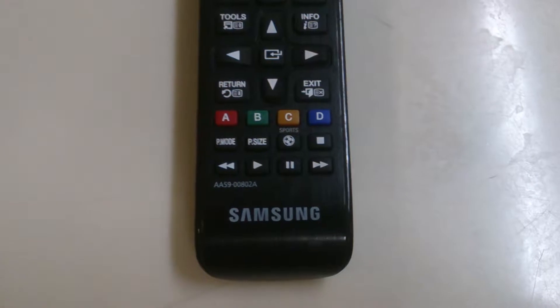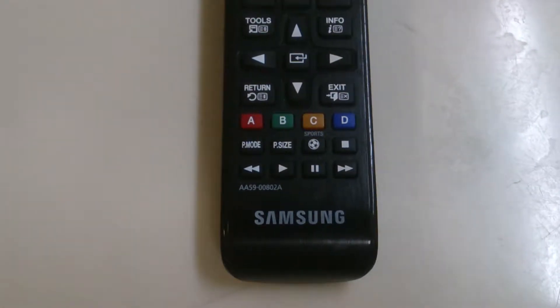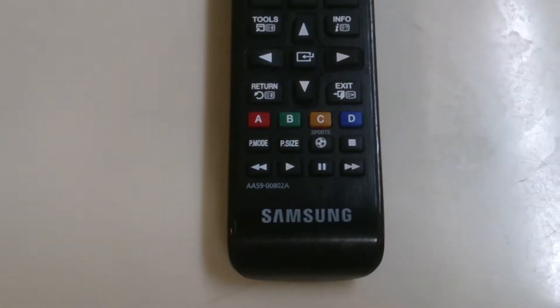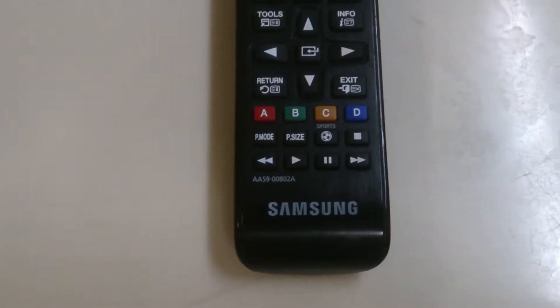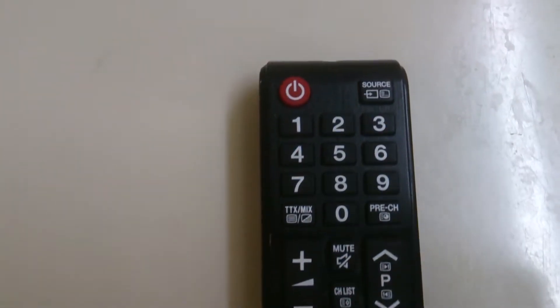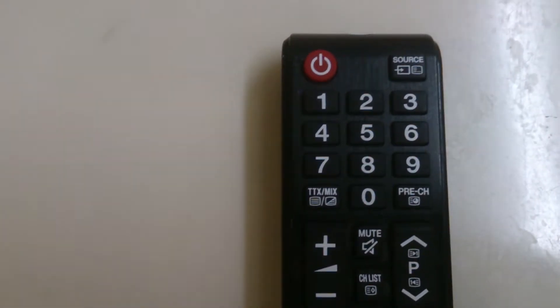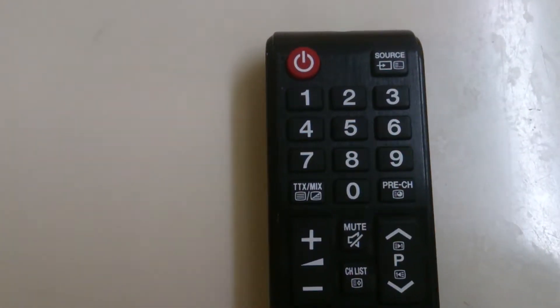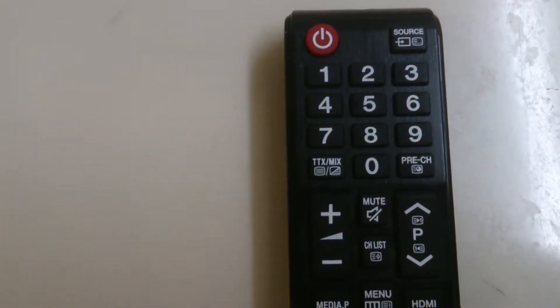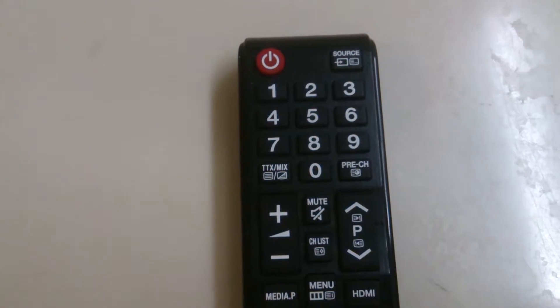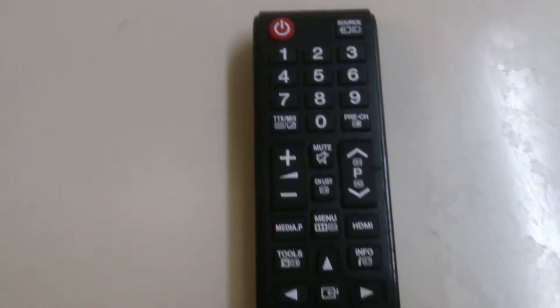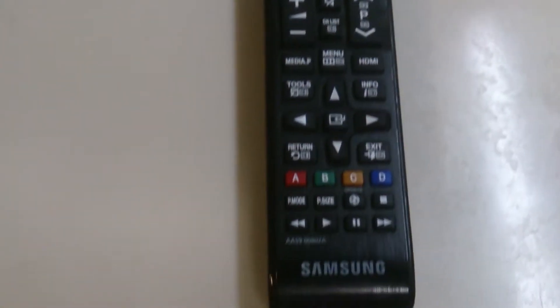Hi, so this is a Samsung remote control, remote control for TV. So how to test the remote control without testing in front of the TV? It's very simple.